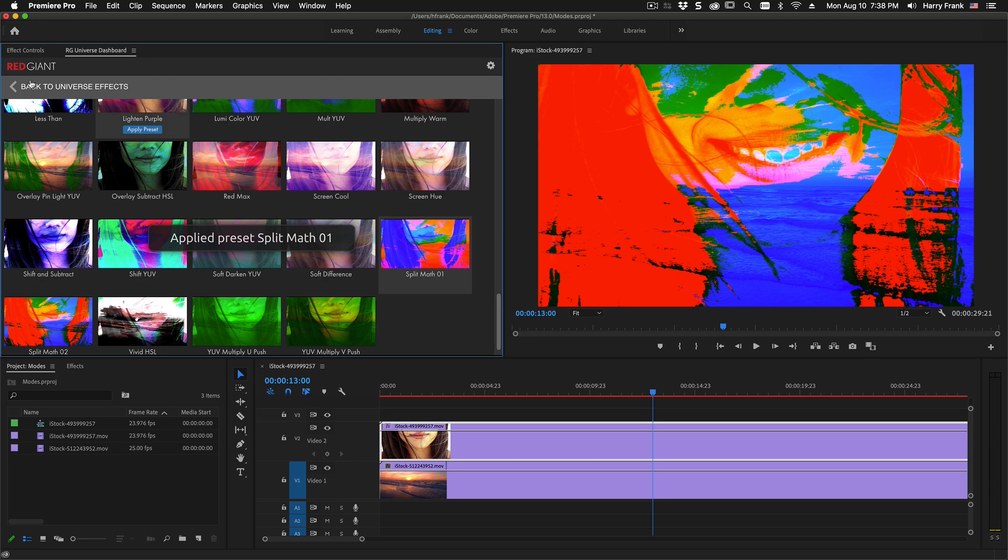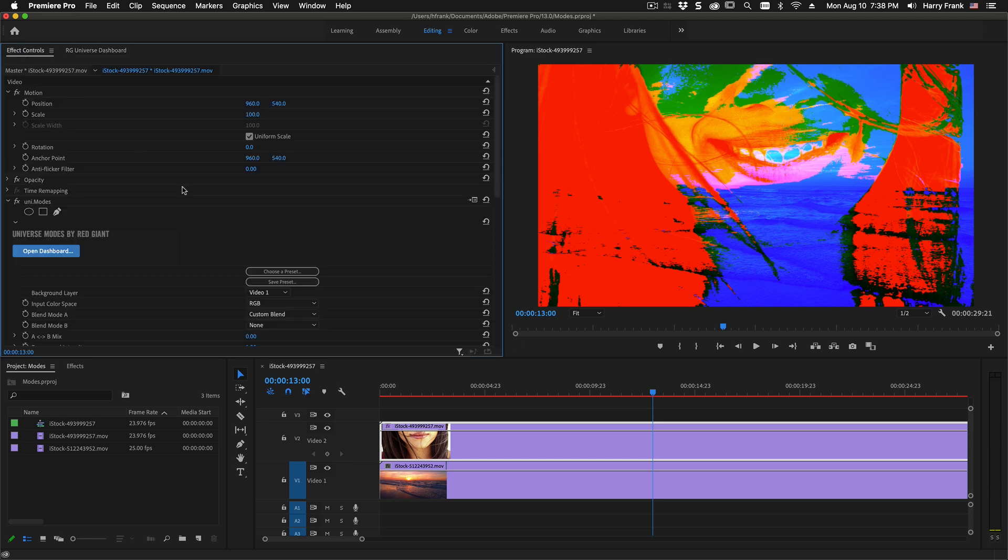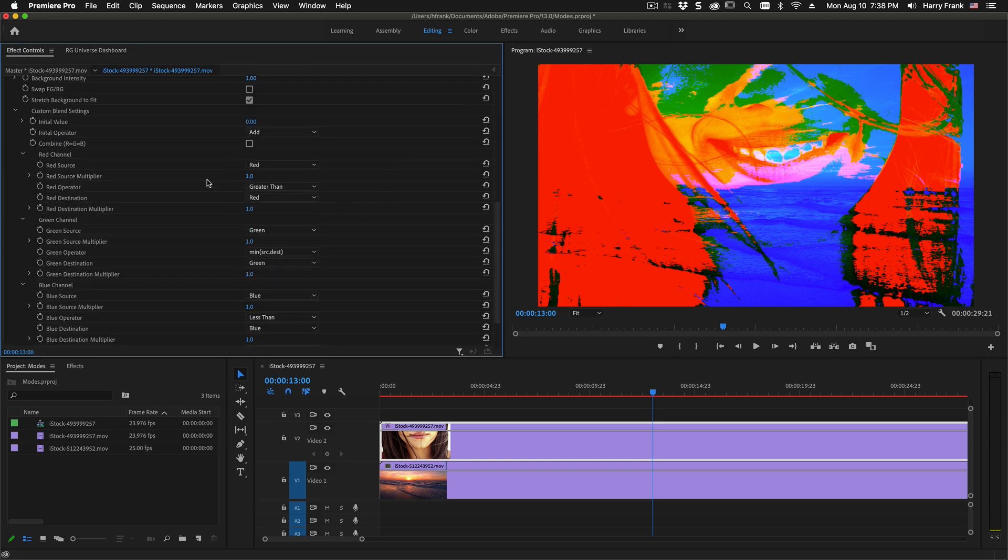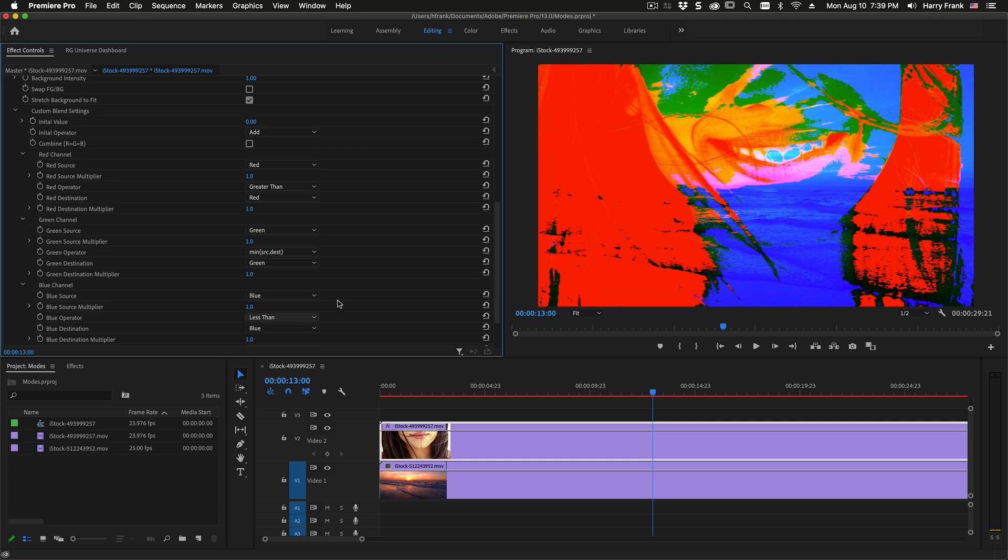And some of them are really kind of out there. In fact I don't really remember this one. Oh this is doing math that passes pixels from the source if they are greater than the destination but this green channel is using the minimum value between the two and this blue channel is using a less than calculation between the two.